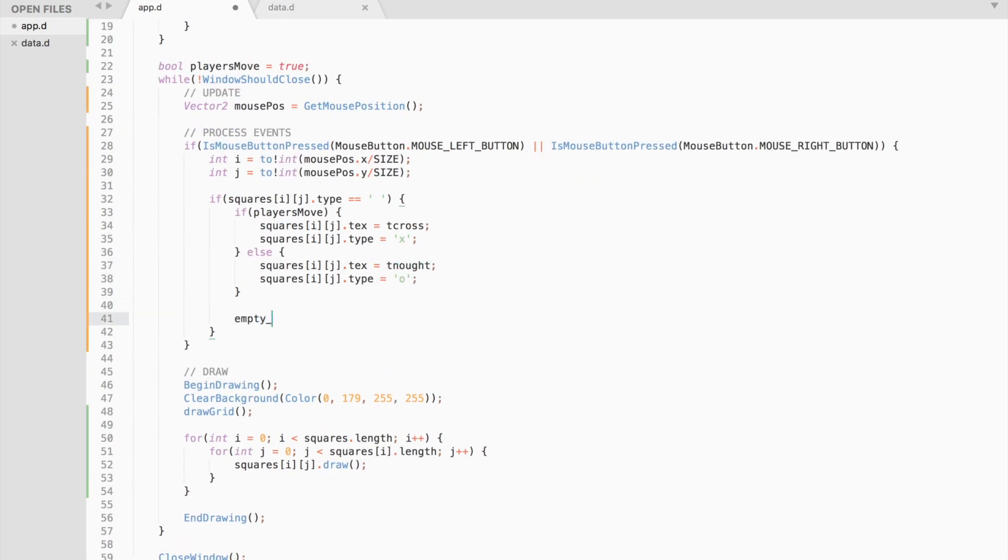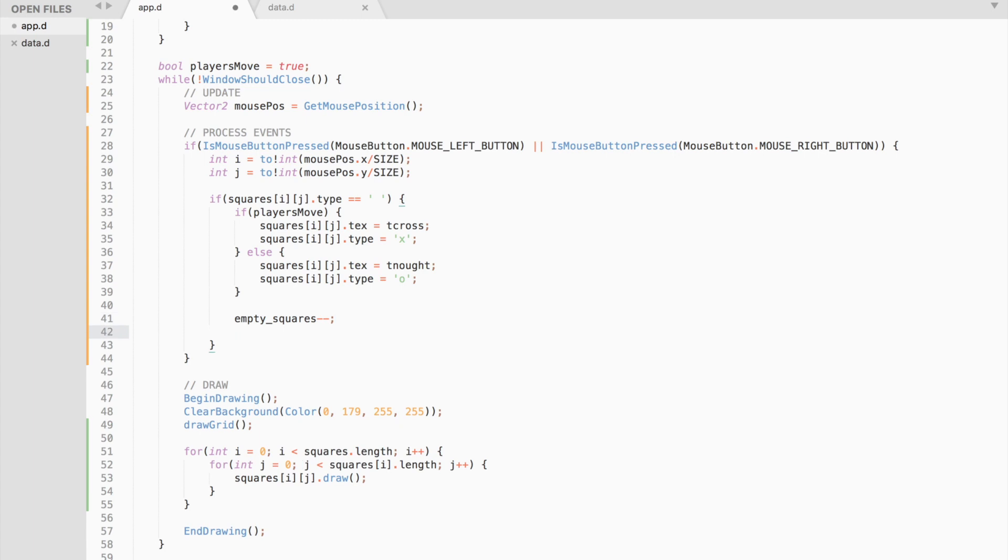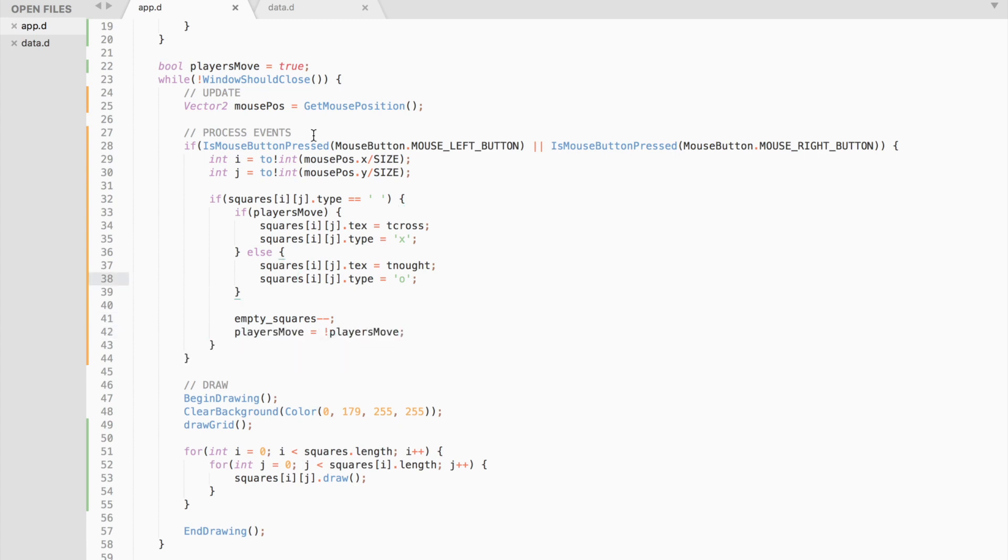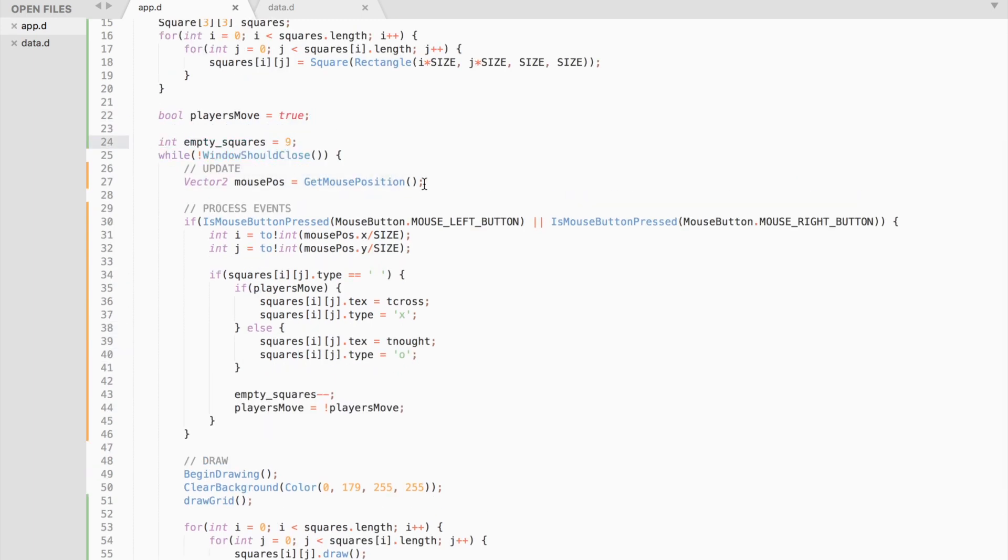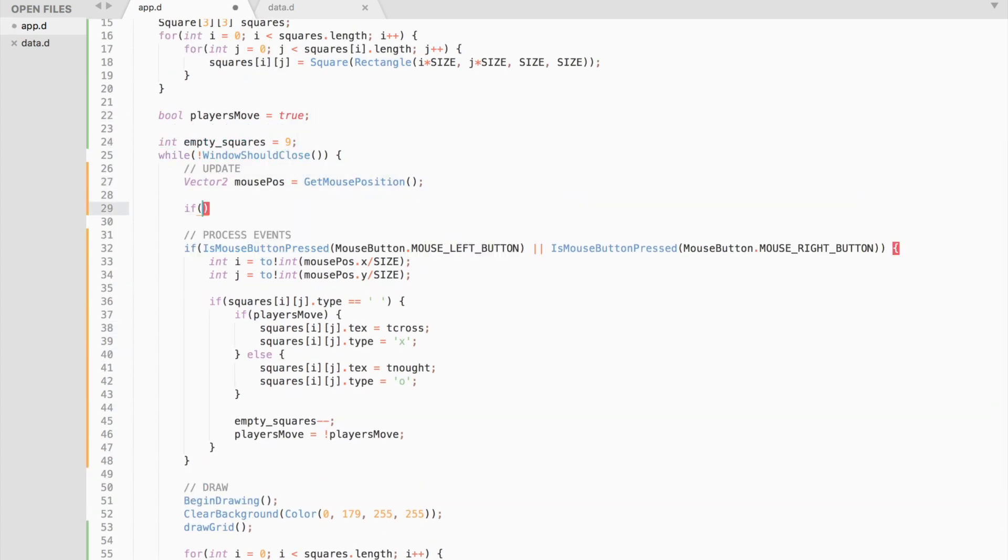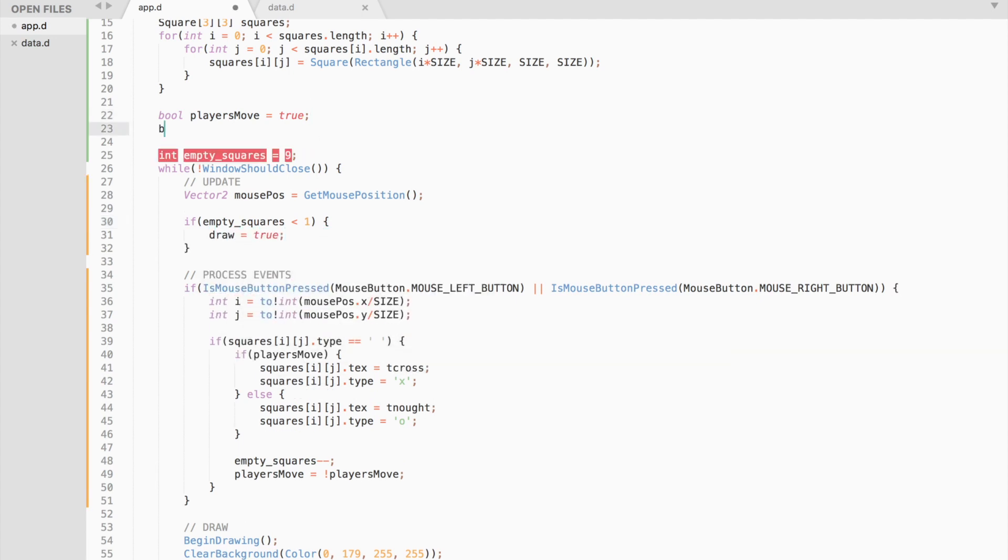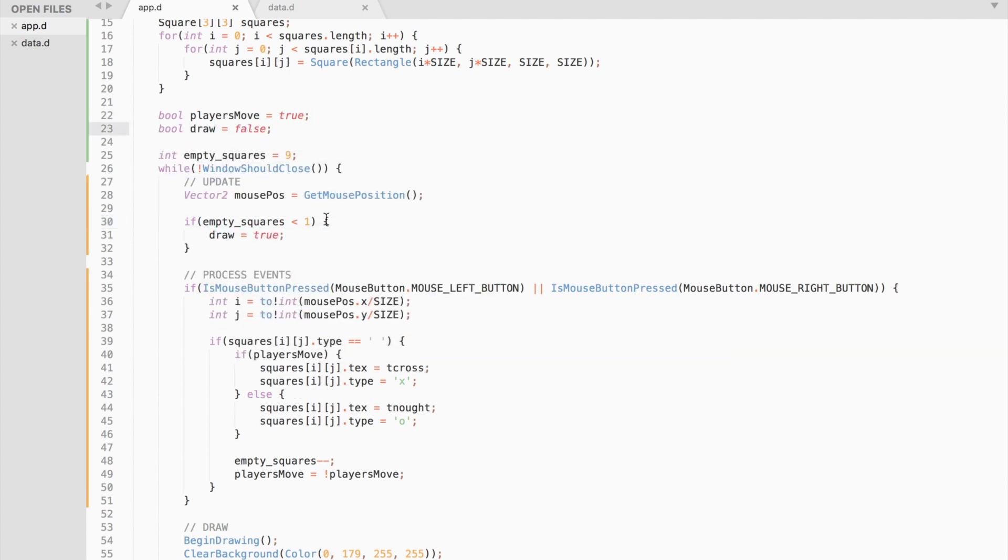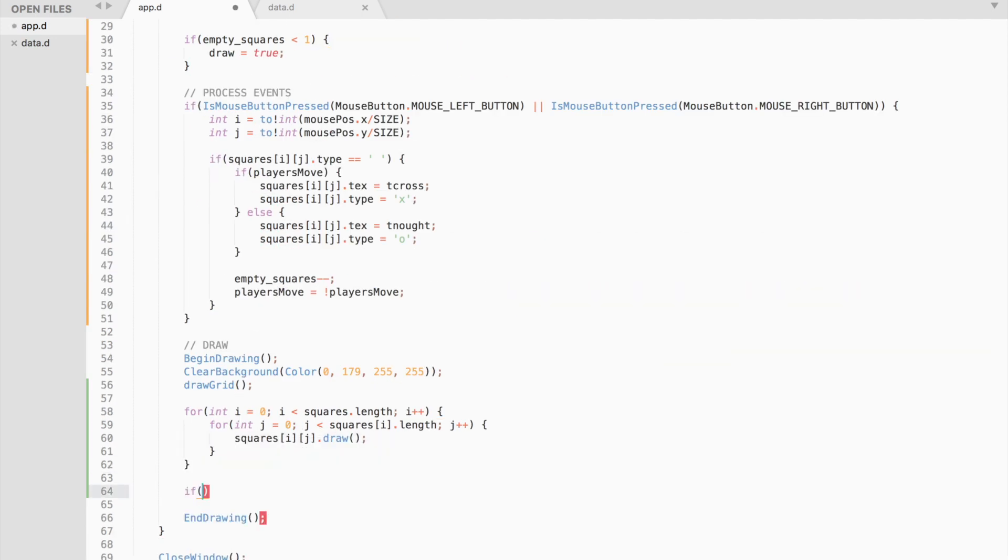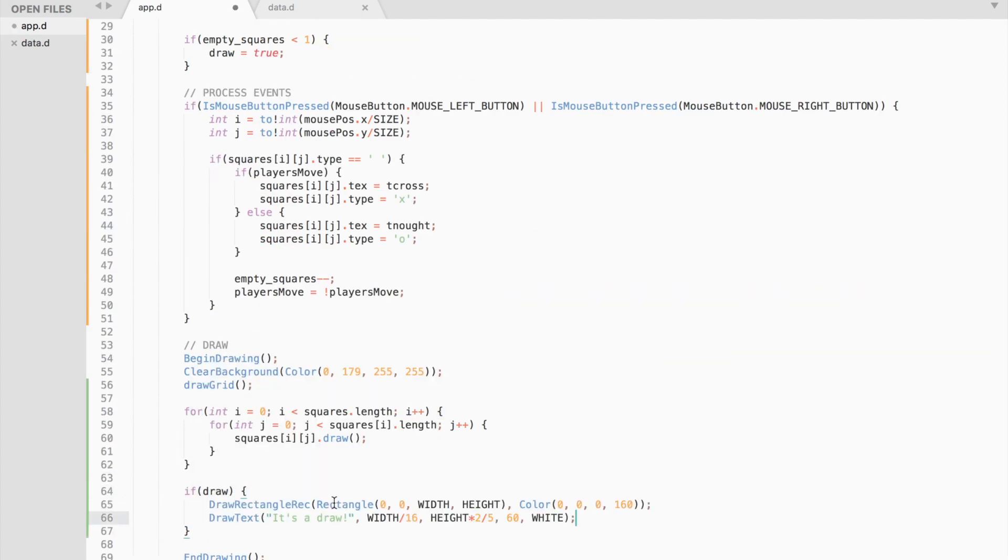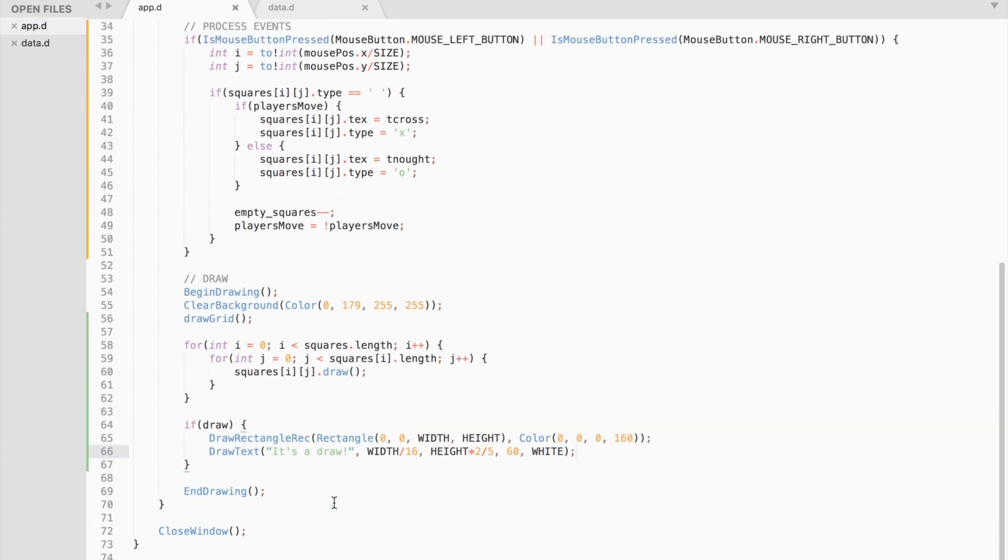We also need to check how many empty squares we have left. If empty square variable is less than 1, then the game is over and it is a draw. In this case, we draw the corresponding text.